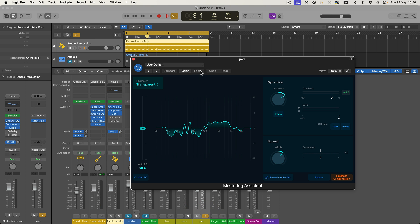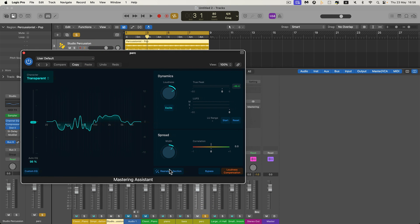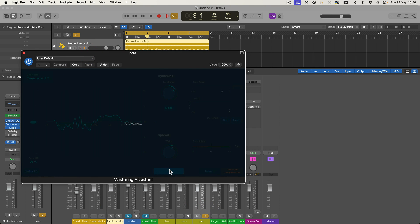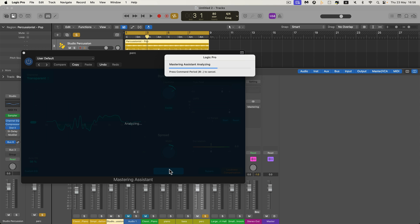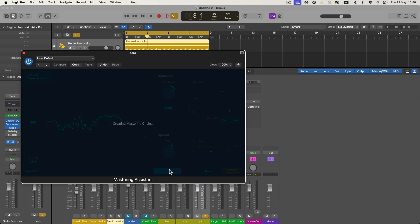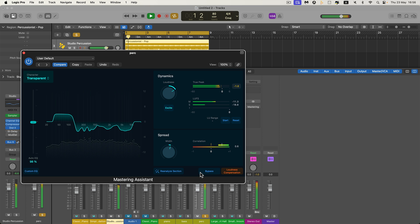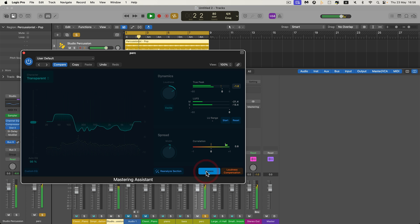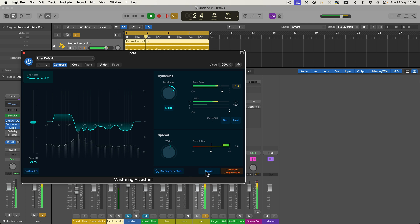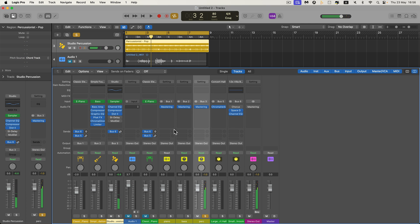And for the percussion group bus, open it up and reanalyze for the percussion. We get a different EQ curve again, like that. And it sounds like this with the percussion. That's how you do it — just copy it from the master channel and paste it into any other channel.